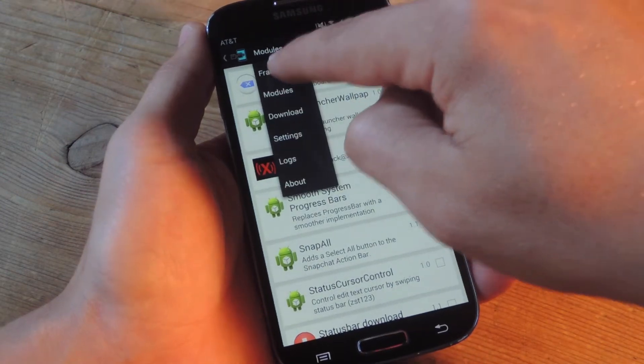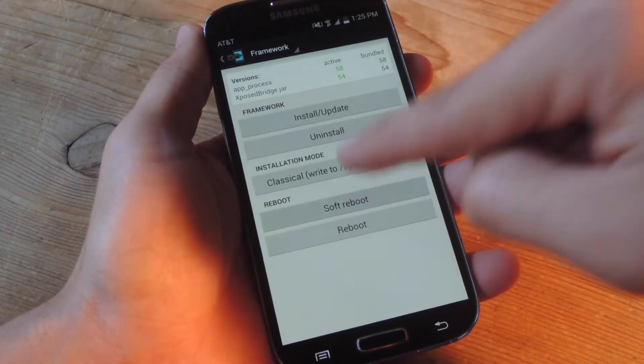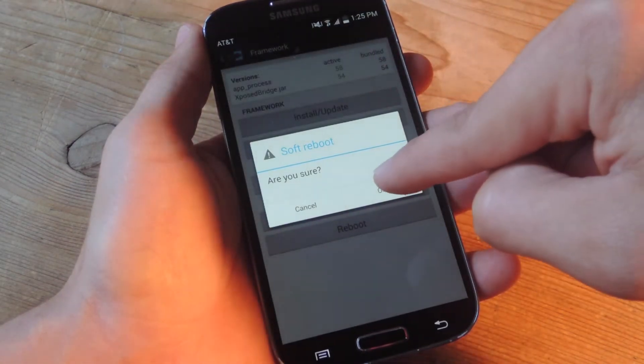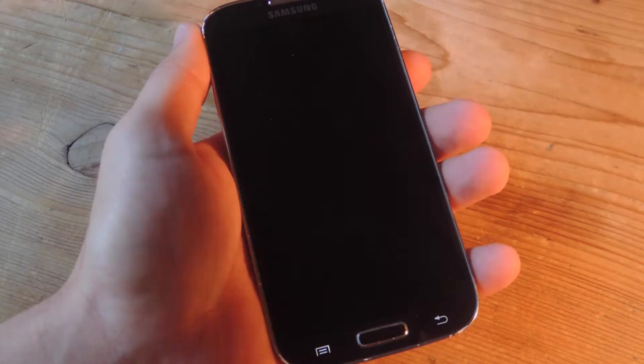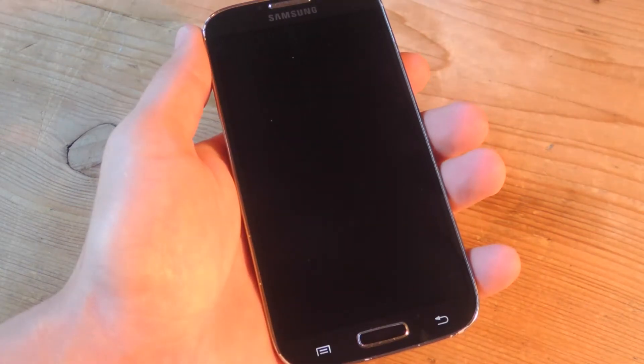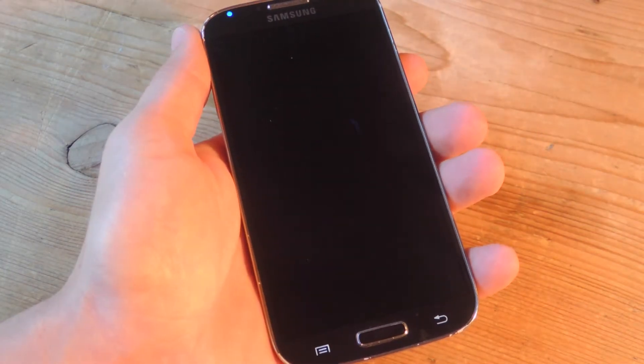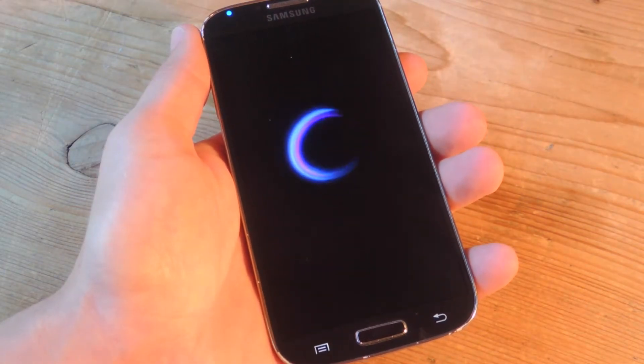Then go into the framework and do a quick soft boot on your device. This will ensure that the module is enabled.